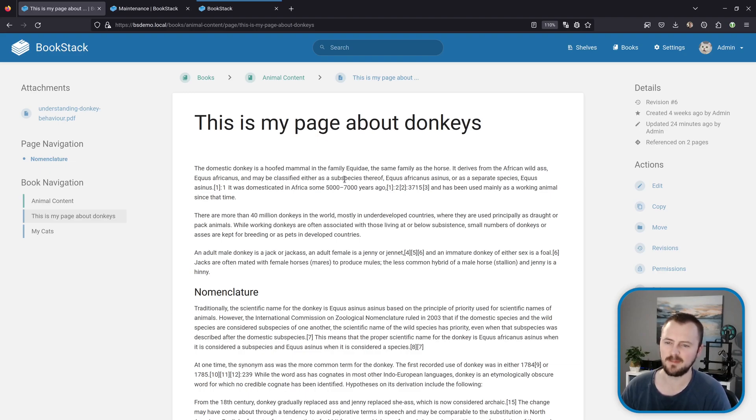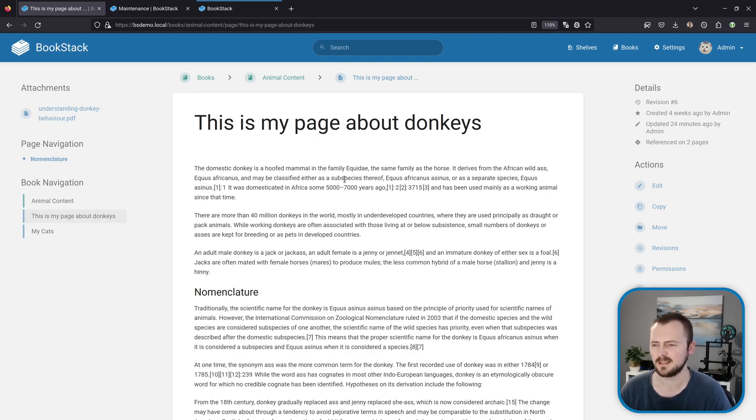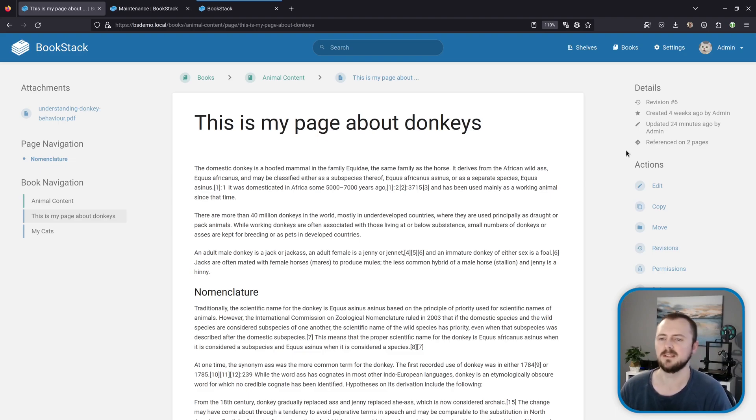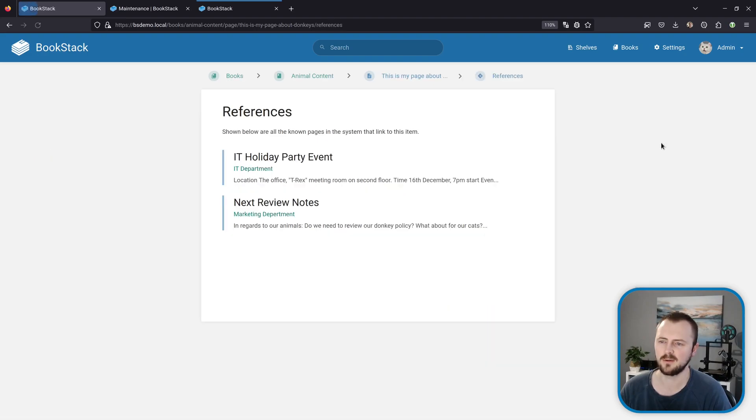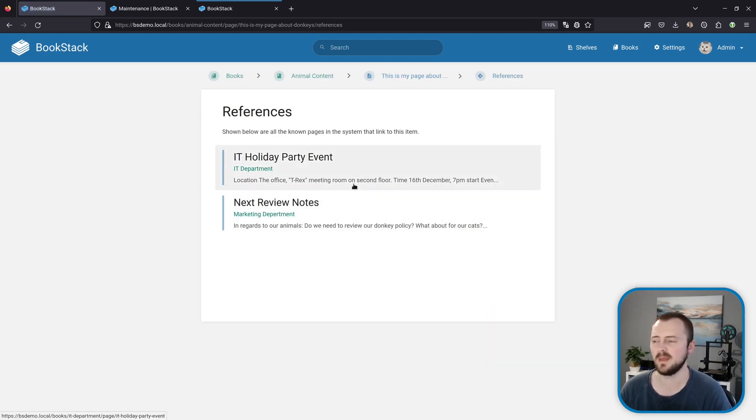Now back to our donkeys page, I want to talk about content references. This was added not too long ago to BookStack. If we have a look on the right-hand side here within the details for this page, we can see this item referenced on two pages. We can click on that then we can see the two other pages in our system that have references to that donkeys page.